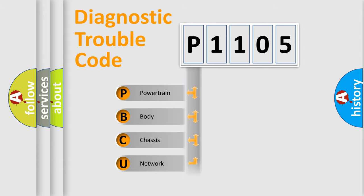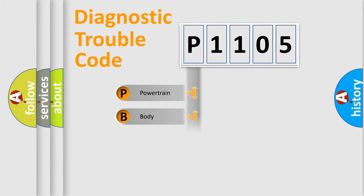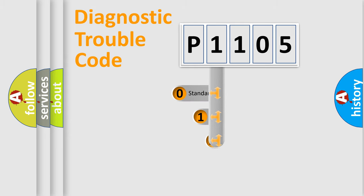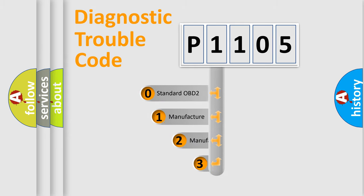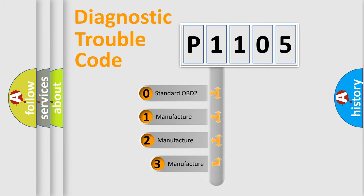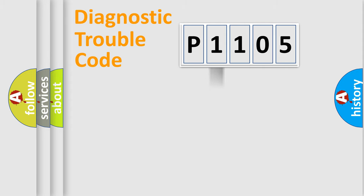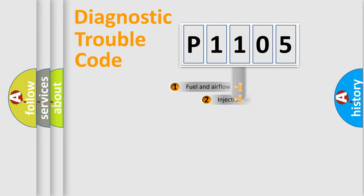Powertrain, Body, Chassis, Network. This distribution is defined in the first character code. If the second character is expressed as zero, it is a standardized error. In the case of numbers 1, 2, 3, it is a more precise expression of the car-specific error.